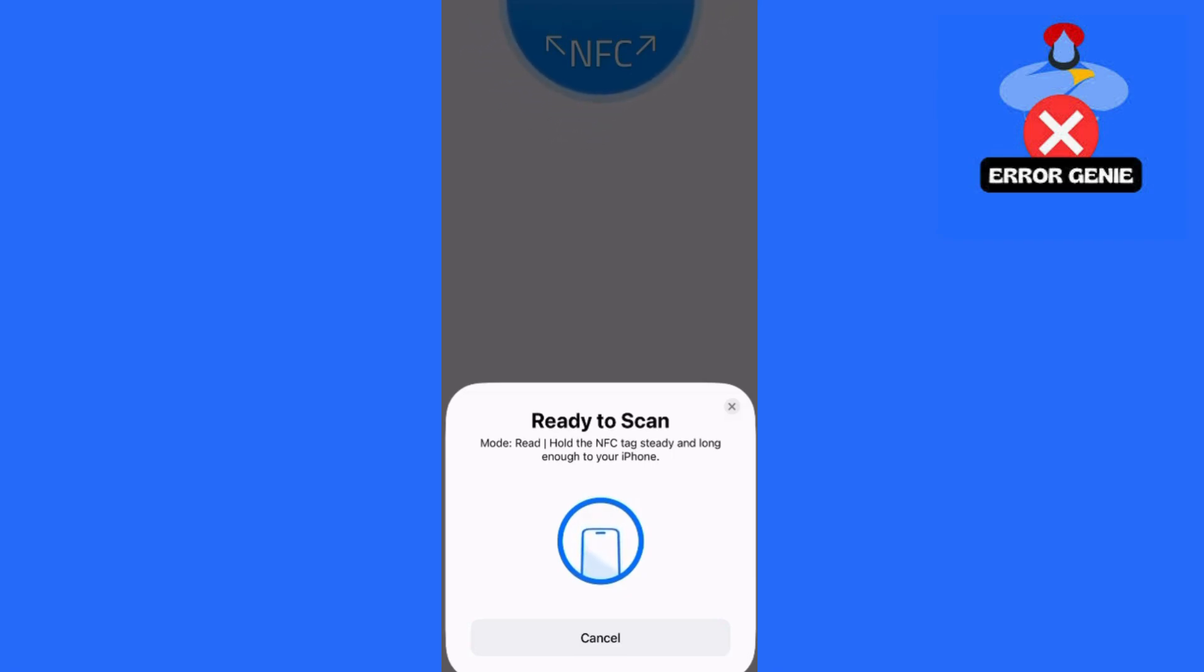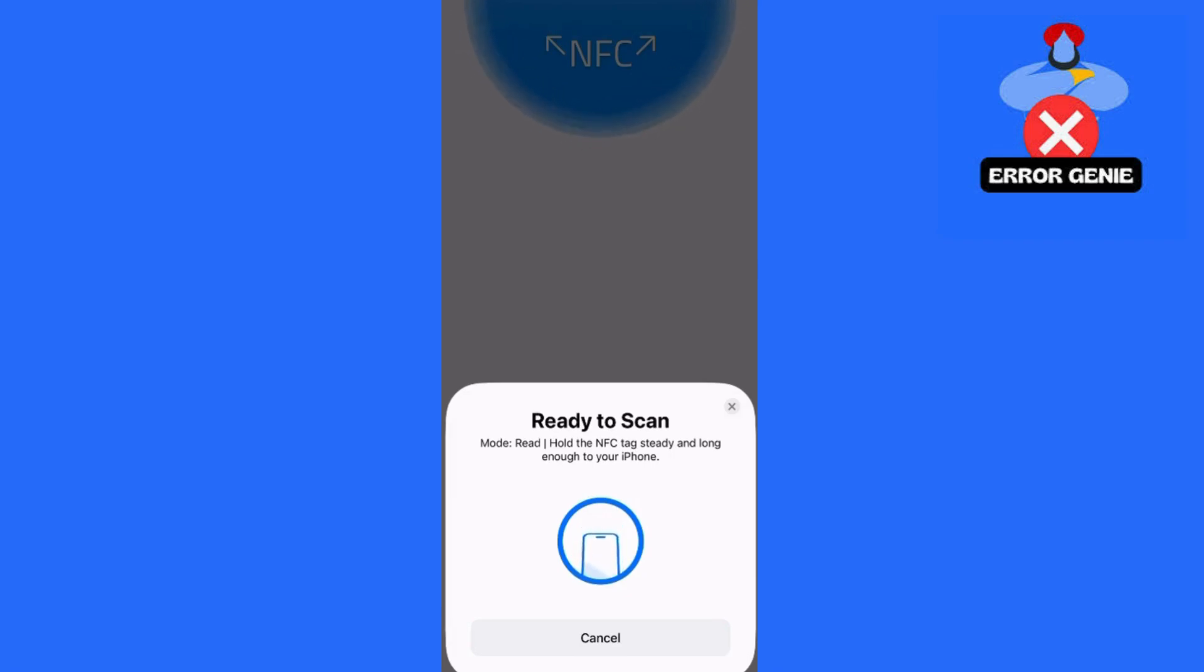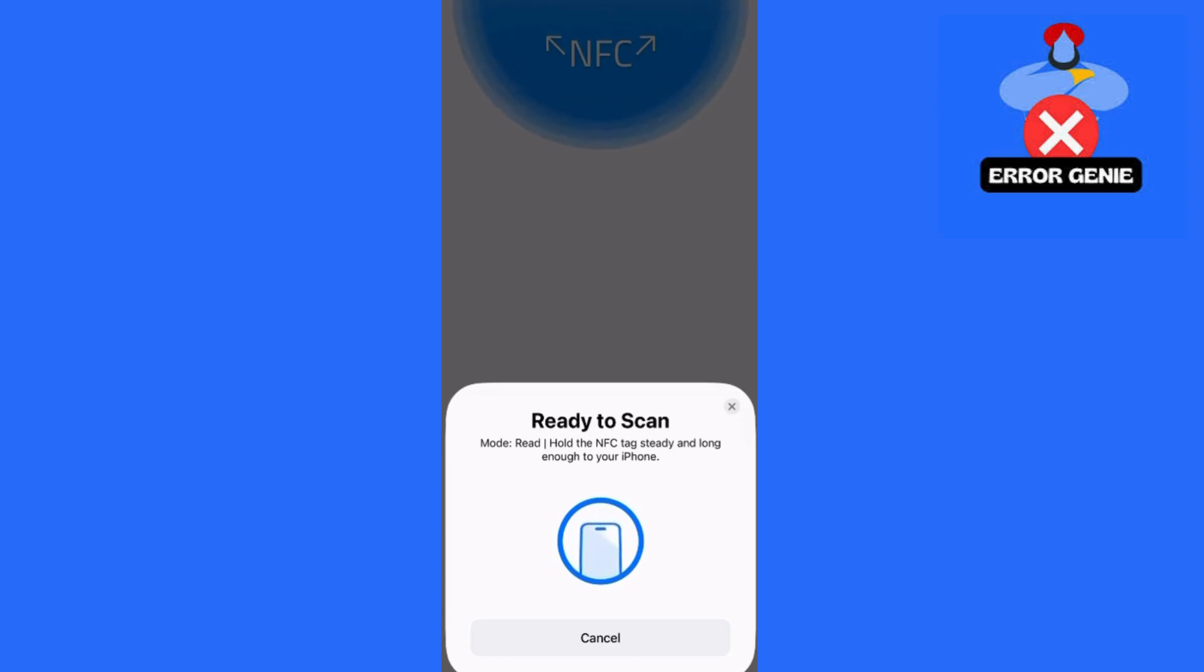Once everything is done, open your Apple Wallet to confirm that the card has been successfully added, and there you have it. That's how you can add a door access card to your Apple Wallet using NFC technology.